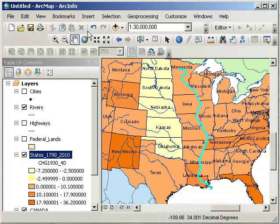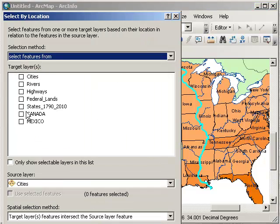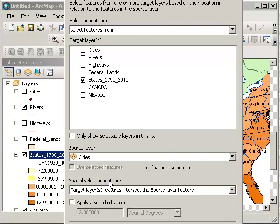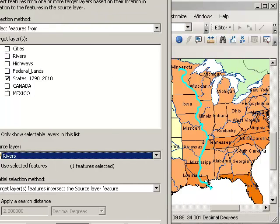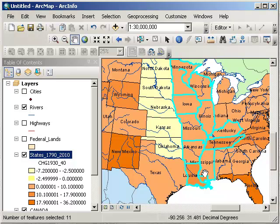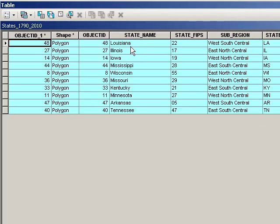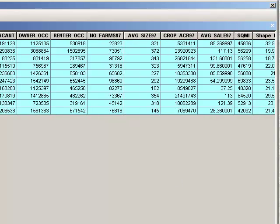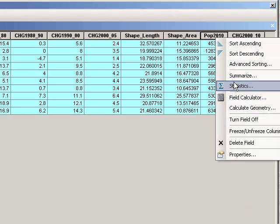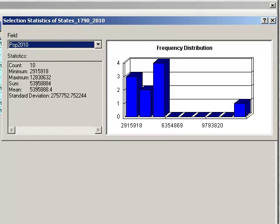Now let's use select by location. I'll select features from states that intersect, with the source being rivers. These are the states that actually have land that touches the Mississippi River. How many states is that? Opening the attribute table for states — it looks like there are 10 states that intersect. Not only that, but we can get their population right now. Going to population 2010 and running statistics: the total population is approximately 53,958,000 for those 10 states.